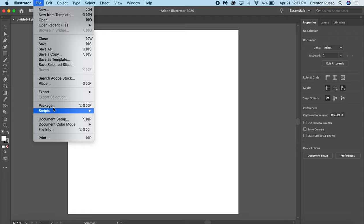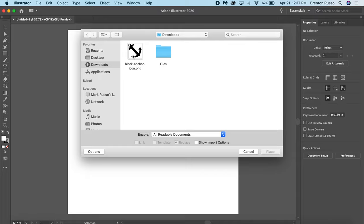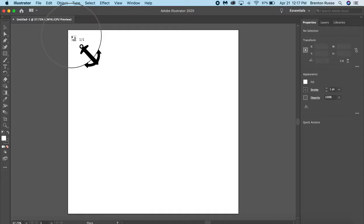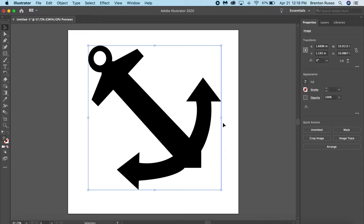I'm going to go ahead and click File, Place. Click on my file and click Place again. When bringing it in, I'm going to drag it in. There we go.